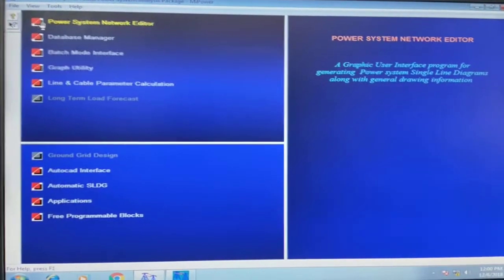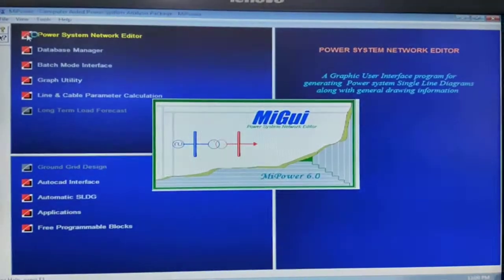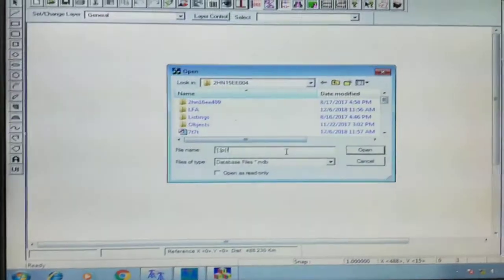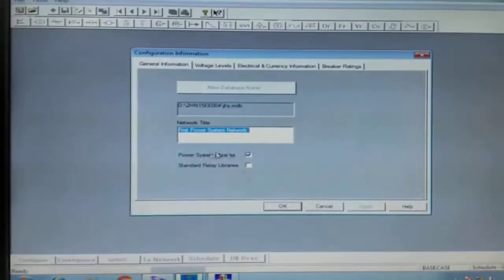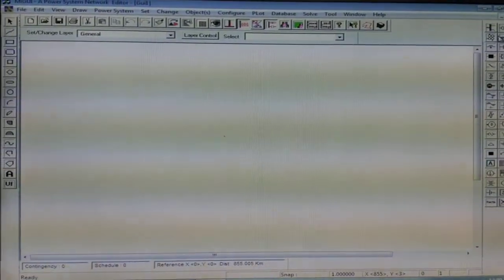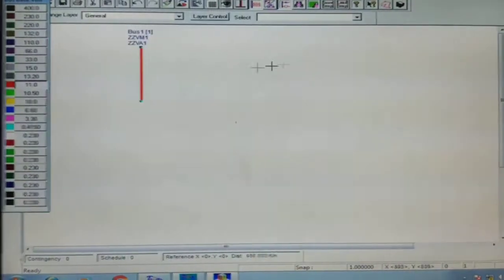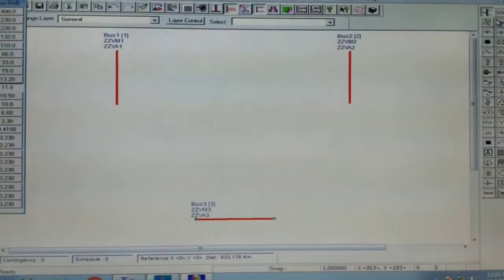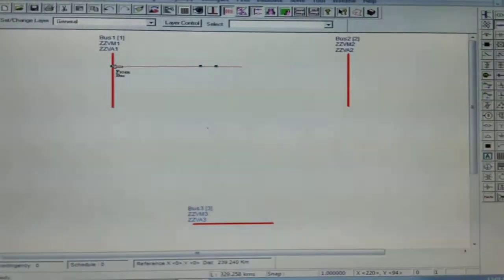Let's start solving this problem using the MYPOWER software. Go to the power system network editor, take a database, configure it, browse and give any name, then click OK. Take 3 buses: bus number 1 — OK, save; bus number 2 — OK, save; bus number 3 — OK, save. Don't worry about any other values in the buses. Let's start drawing the transmission line between buses 1 and 2.